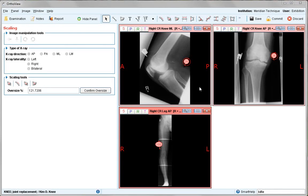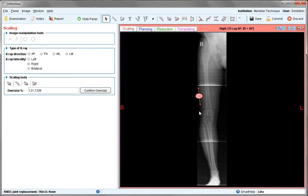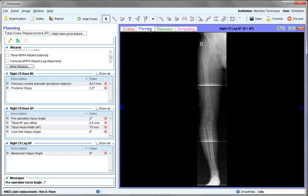The knee joint images have been scaled using the quick scale marker by just clicking on the object, remembering to check the direction for the lateral view. The long leg image has been scaled using the line tool and overtyping the size required. All images will automatically be moved to planning once scaling is completed.